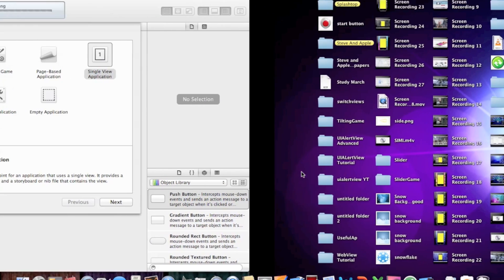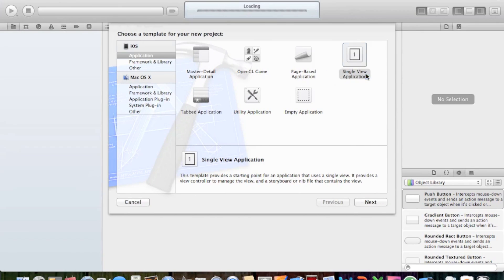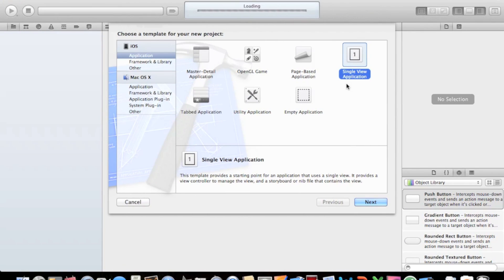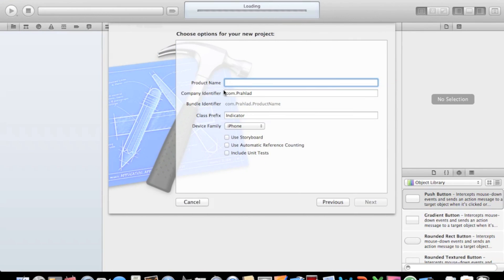Let's launch Xcode. I have it right here. Single view application. By the way, these activity indicators are so simple, and this video will be very short. I'm talking so easy.